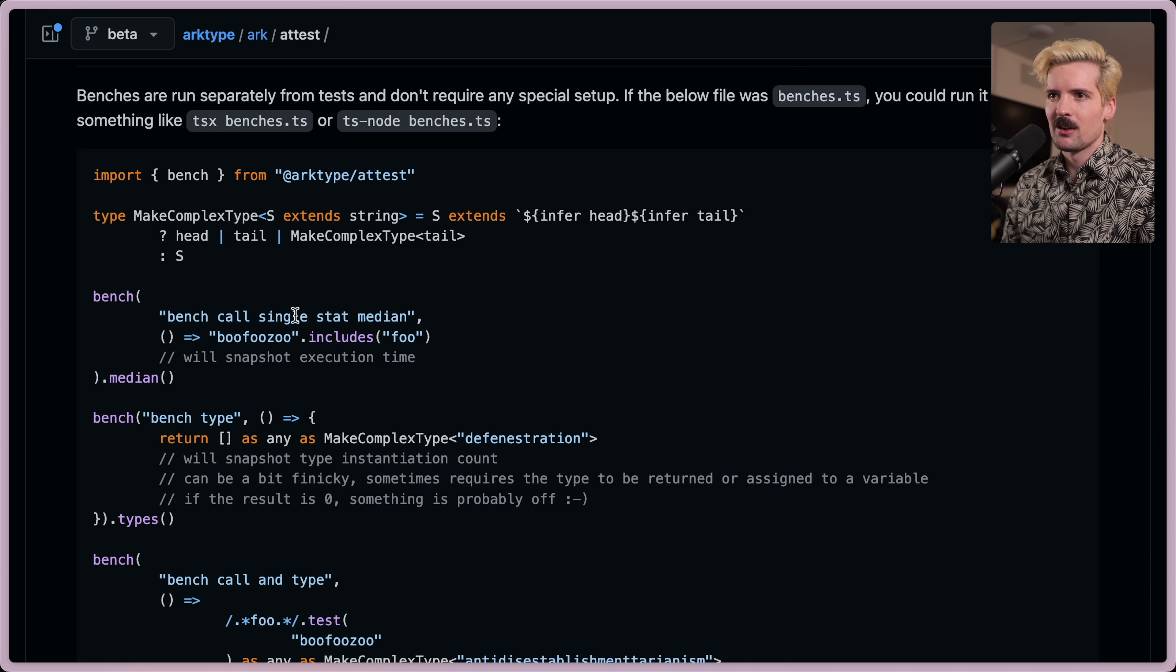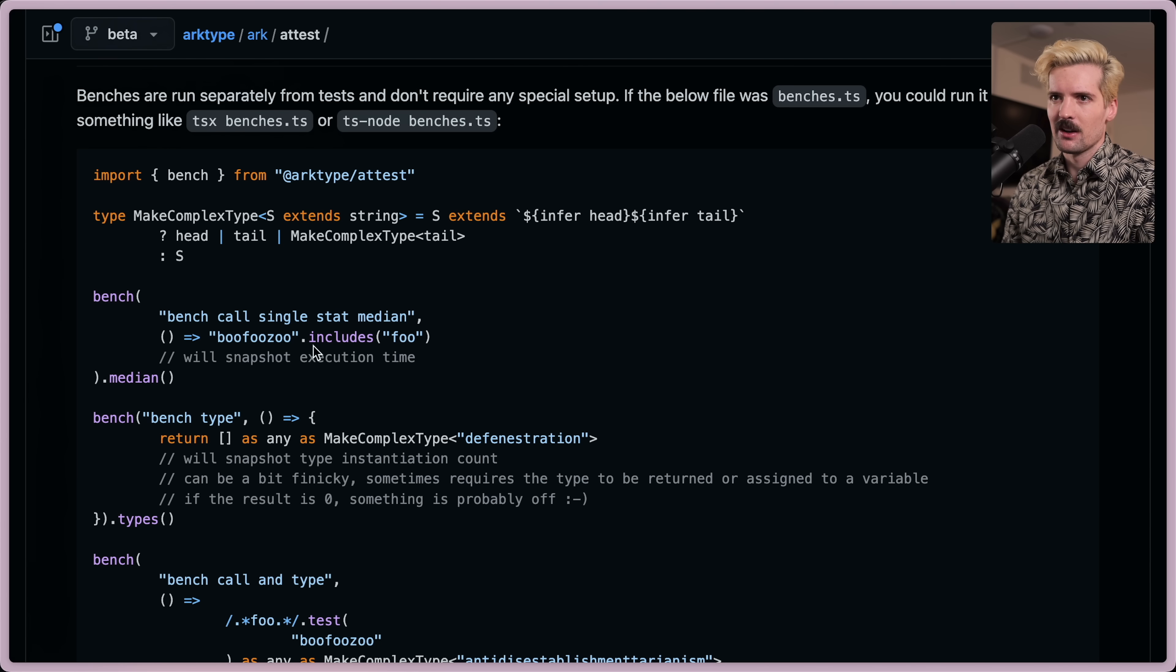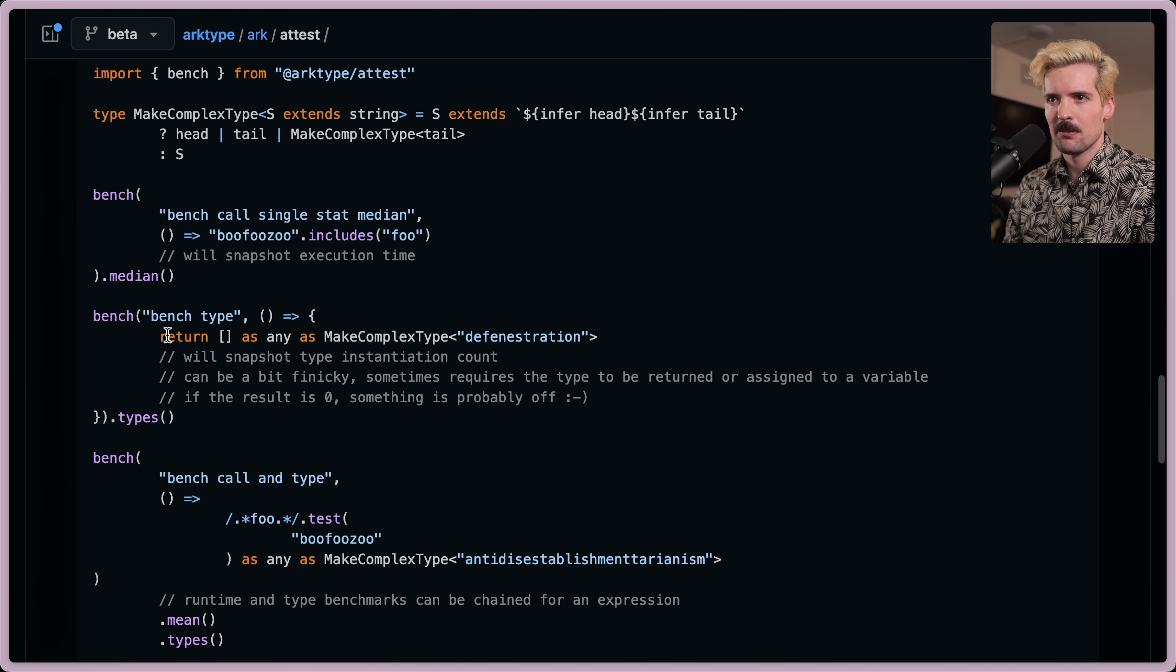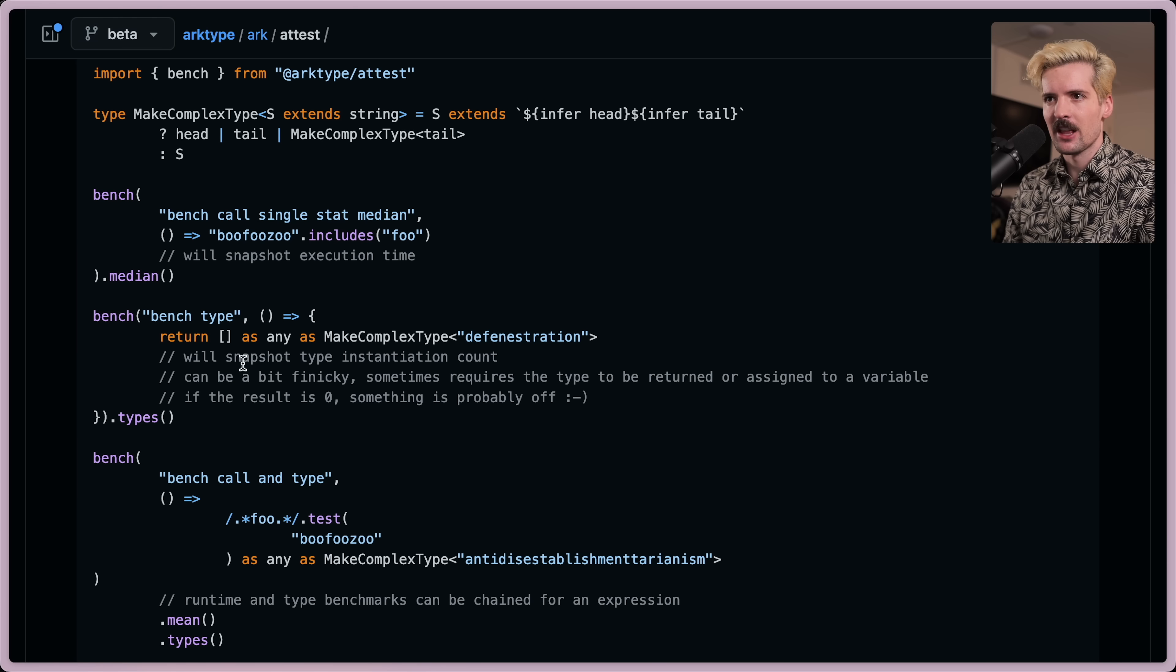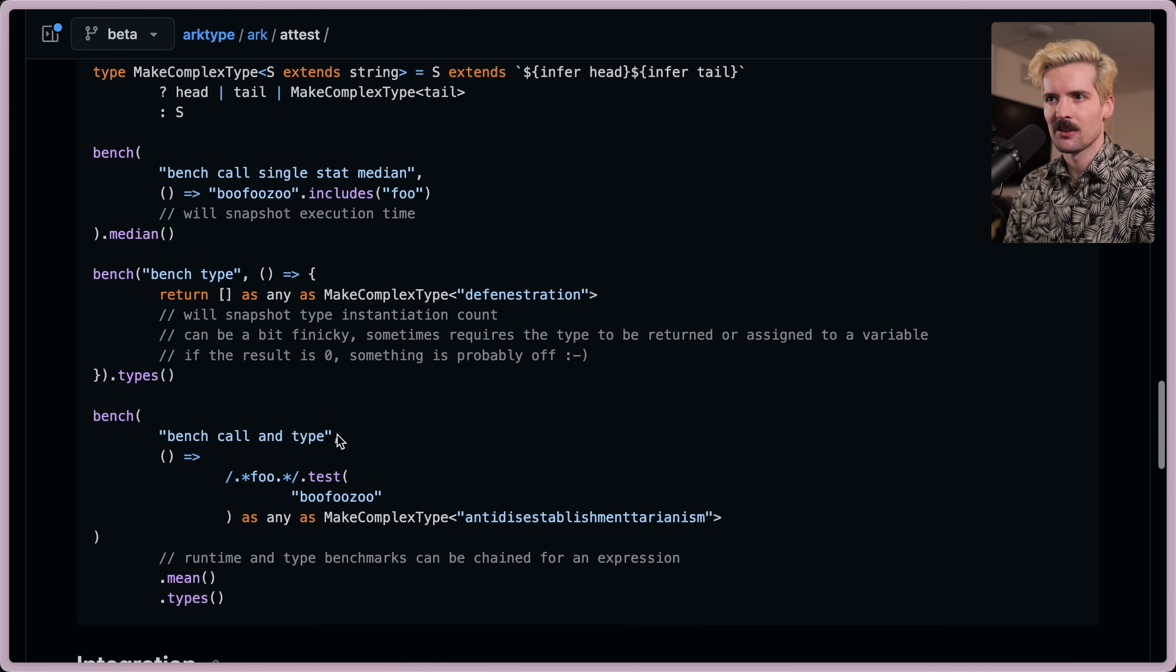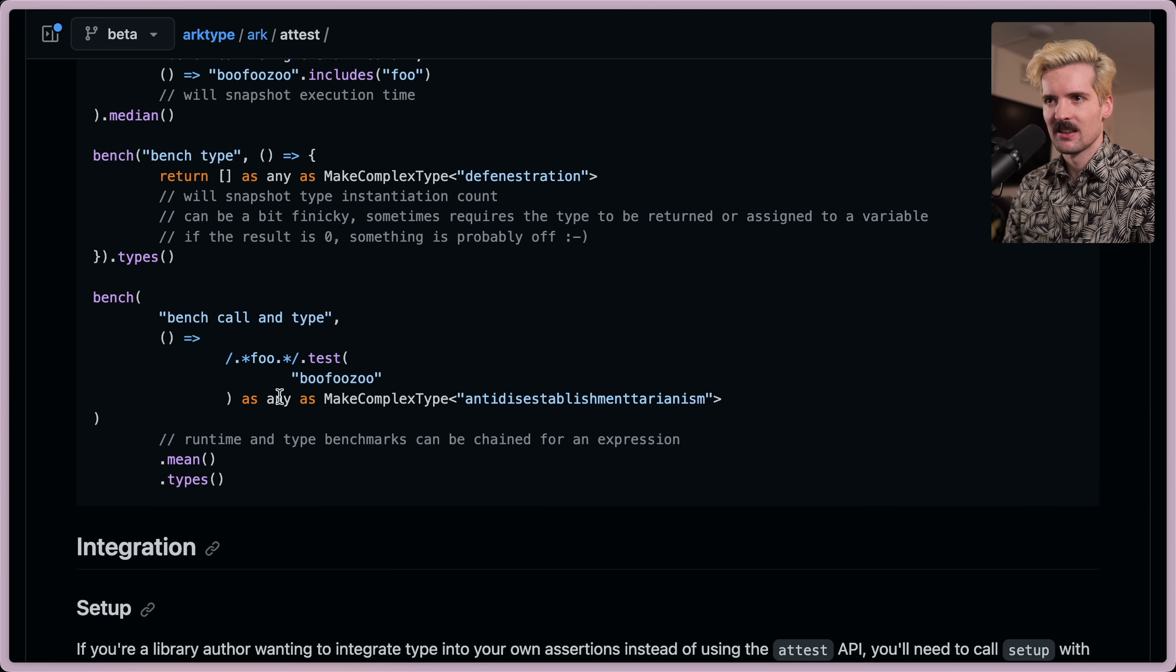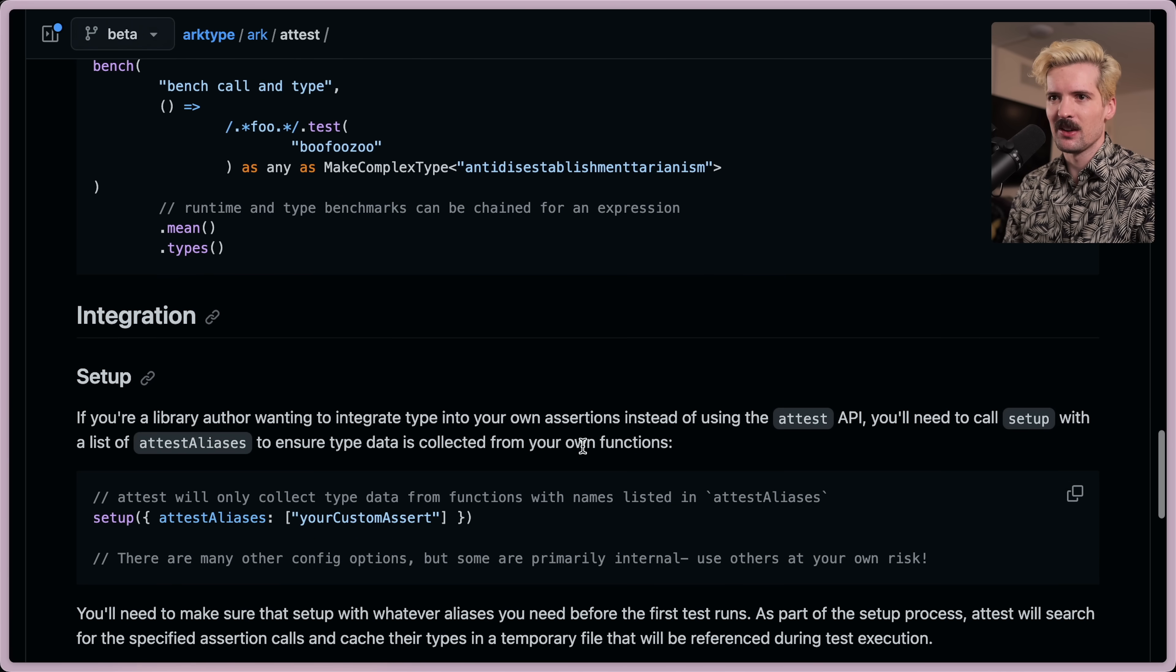Bench call single stat median. Bench type. Return as any as... Well, snapshot type instantiation count can be a bit finicky. Result zero. Test as any as make complex type. That's really cool.